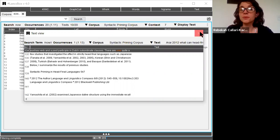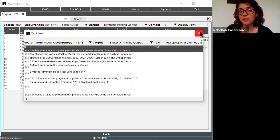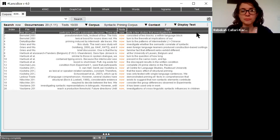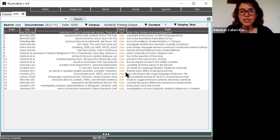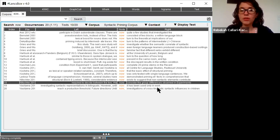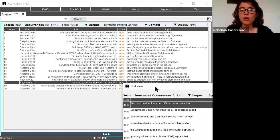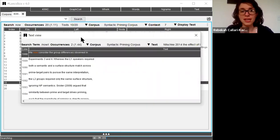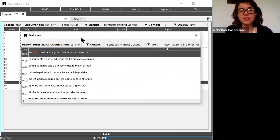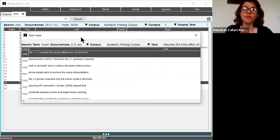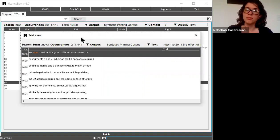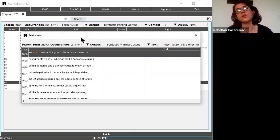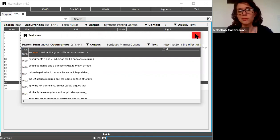So explaining the status quo or describing current research within the field. I can also see that in some cases it's being used to actually help with flow or transition from one idea to another within the article itself. So we now consider the group differences observed in experiments three and four. So we were talking about something else. Now we're going to move on to experiments three and four.